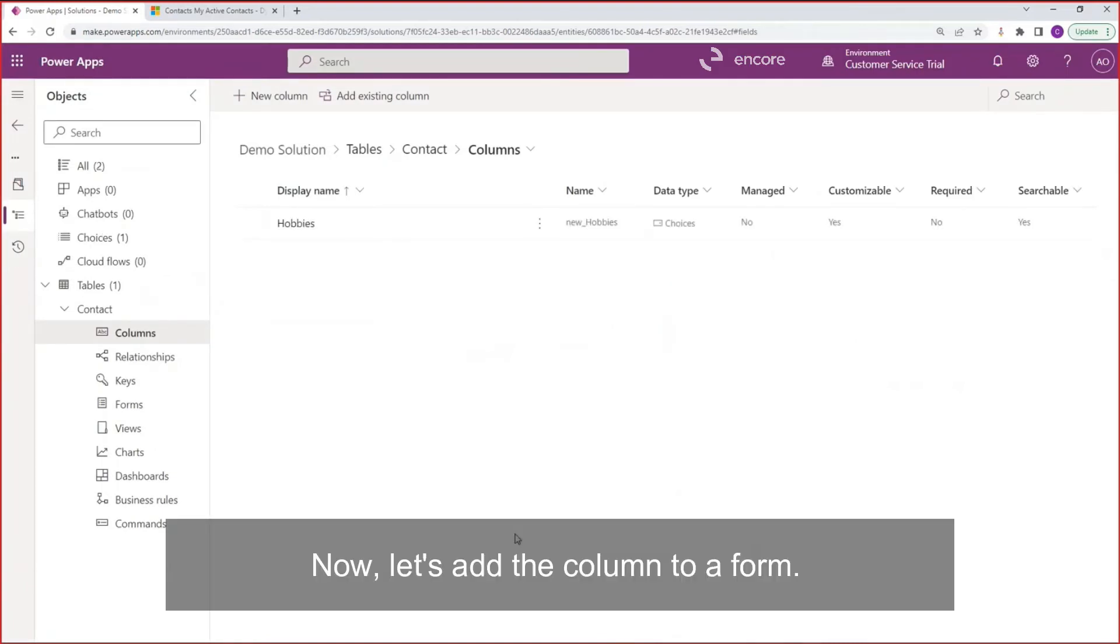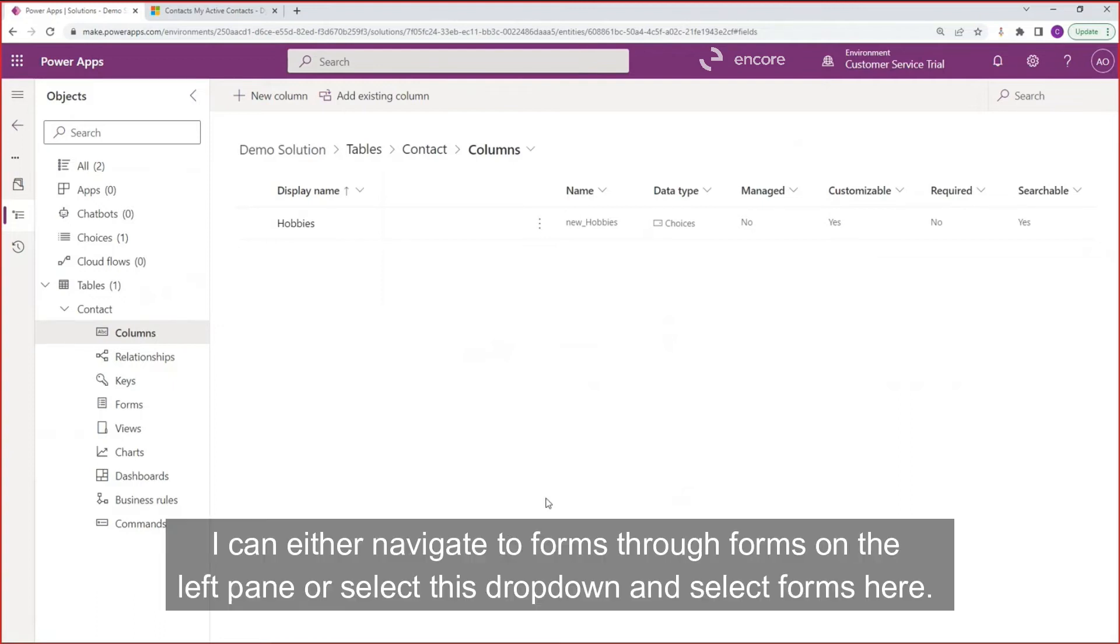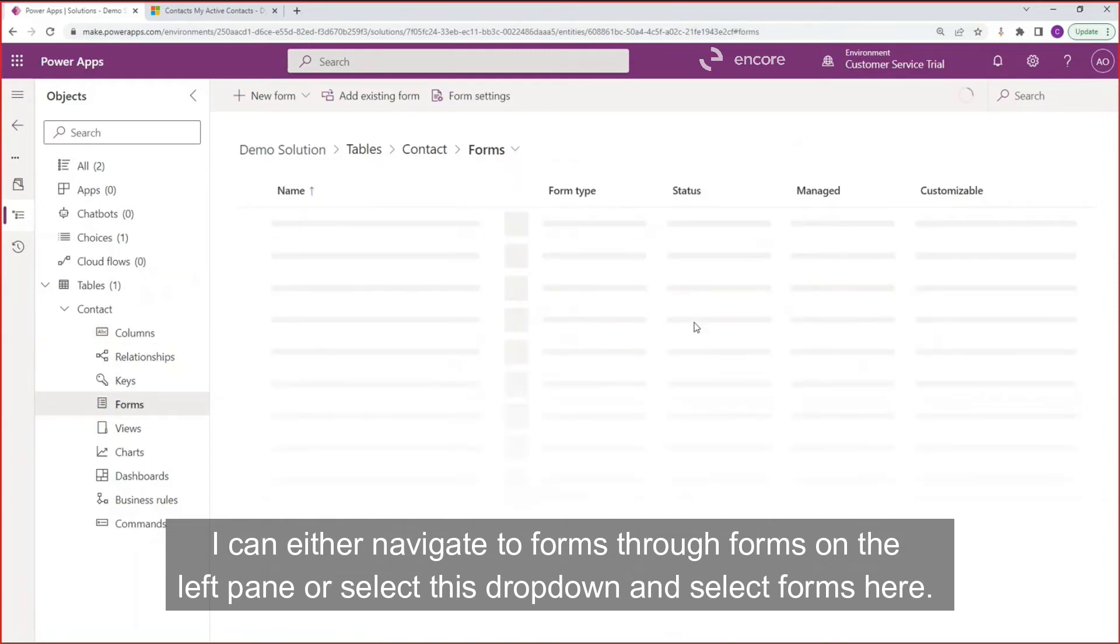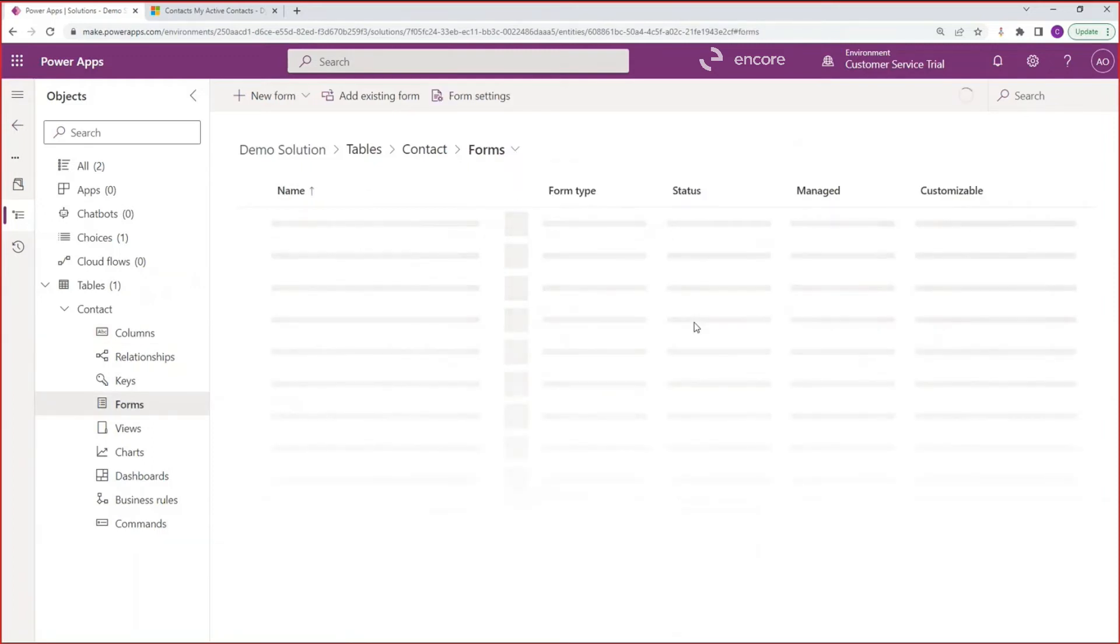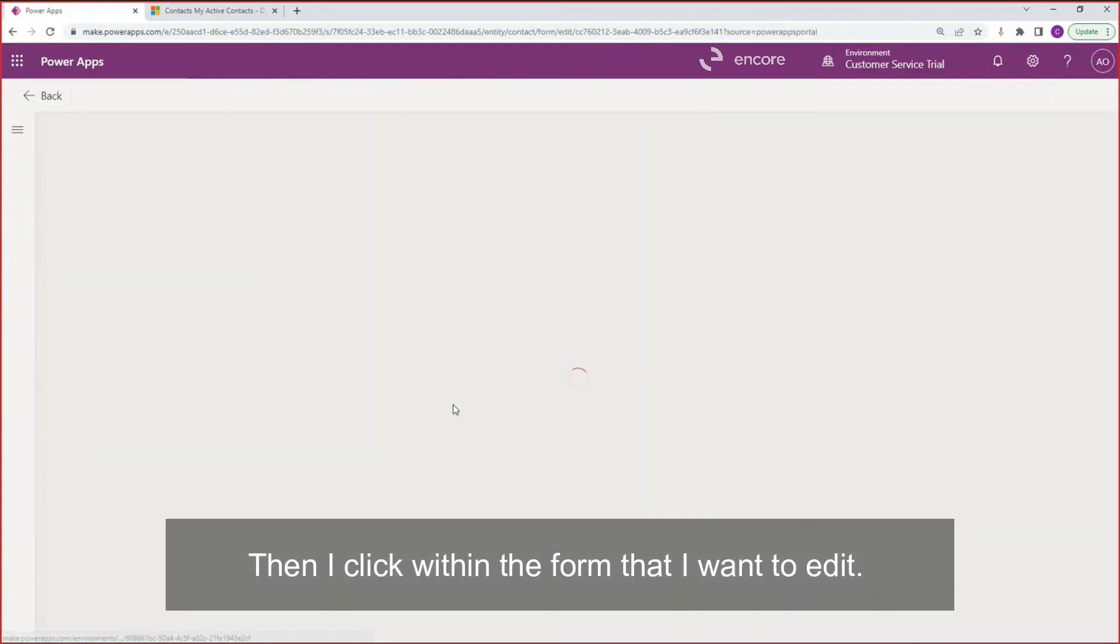Now let's add the column to a form. I can either navigate to forms through forms on the left pane or select this dropdown and select forms here. Then I click within the form that I want to edit.